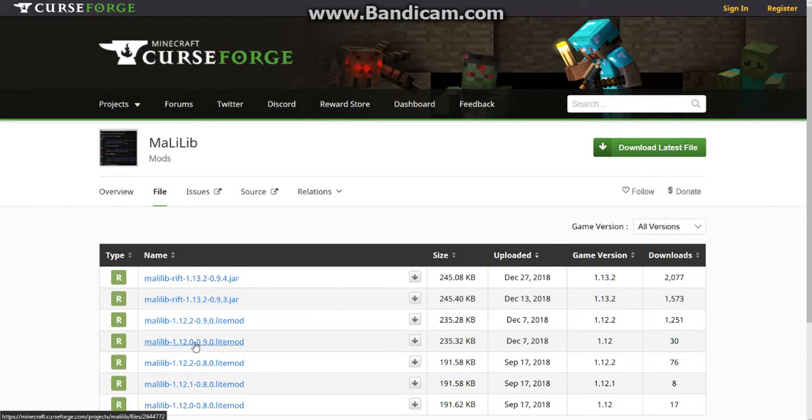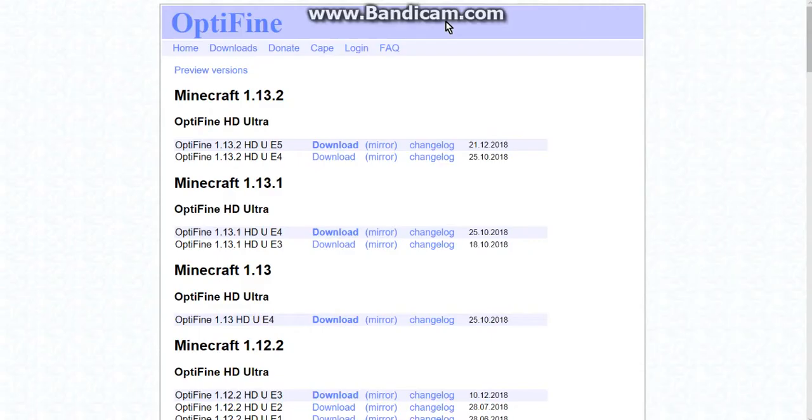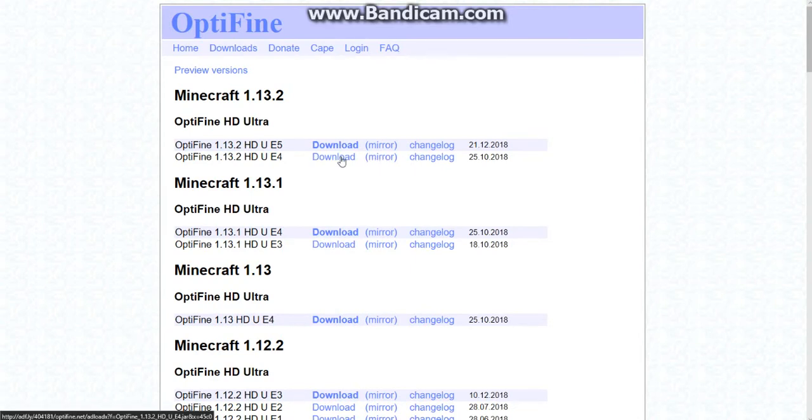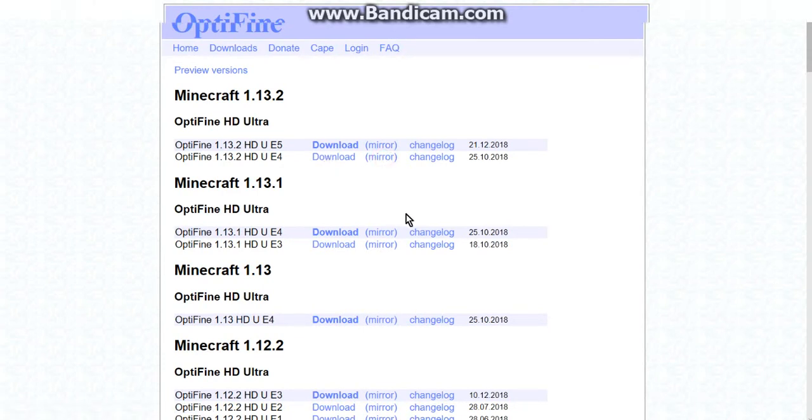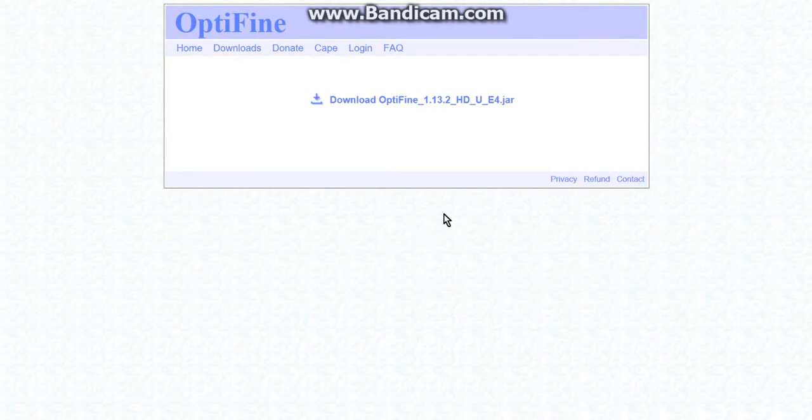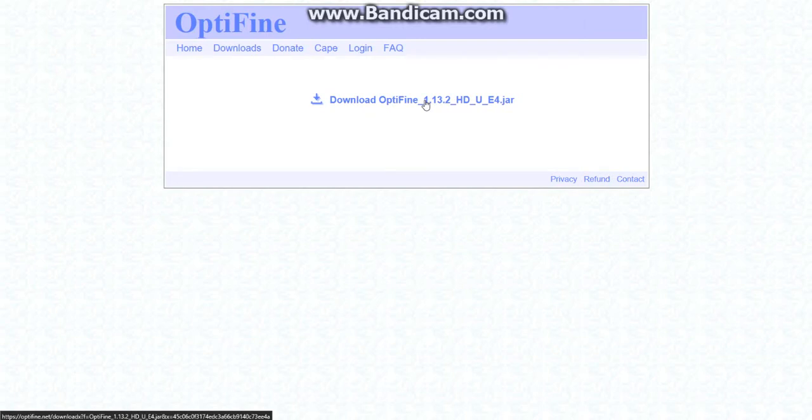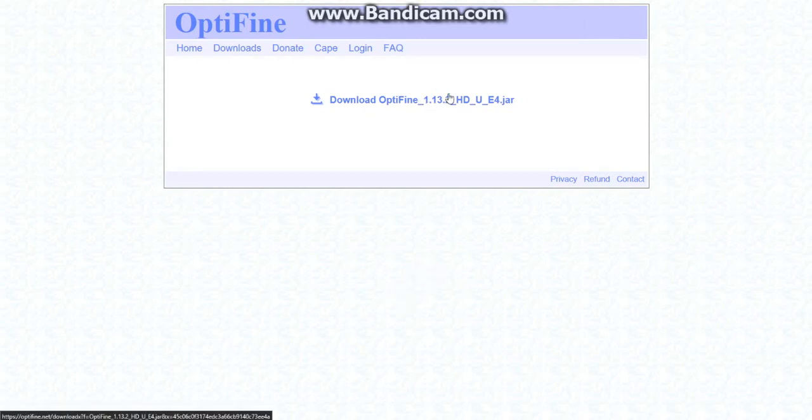Now when it comes to Optifine I would recommend the mirror download not the main download here because it goes to Adfly. I absolutely hate Adfly like many people but the mirror download seems to be very simple. So if you haven't already done this and you do use Optifine definitely go for this. I've already done that and I've also extracted it to be used for a mod.